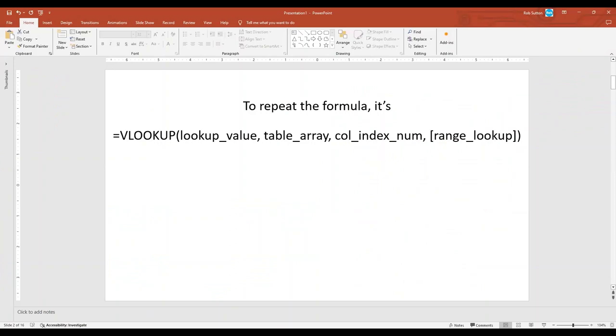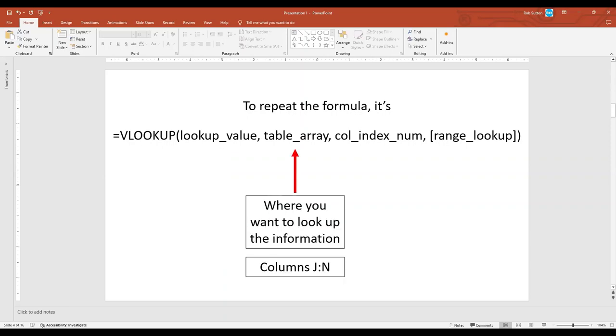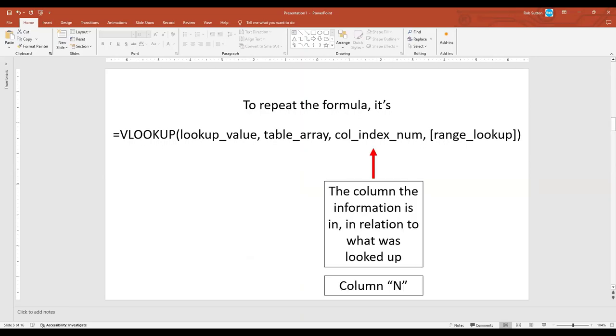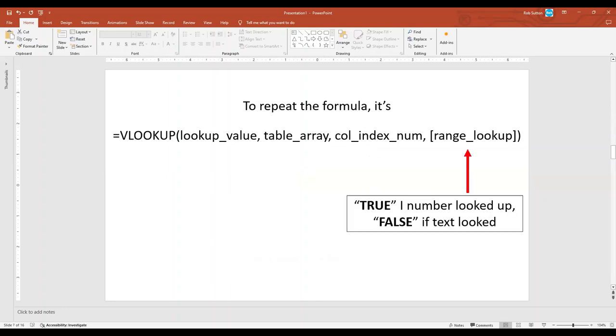To repeat the VLOOKUP formula, it's VLOOKUP, lookup value, table array, column index number, and range lookup. Let's go through these one by one. Lookup value, that's what you want to look up. In my case, I want to look up the job control number in cell V2. Table array, that's where you want to look up the information. In my case, it's in the table array, column J through column N. And column index number, this is the column where the information is located in relation to what was looked up. So this is column N. And since it's table J, column J through column N, J is column 1, K is column 2, L3, M4, and N5. So column index number is 5. And finally, range lookup.